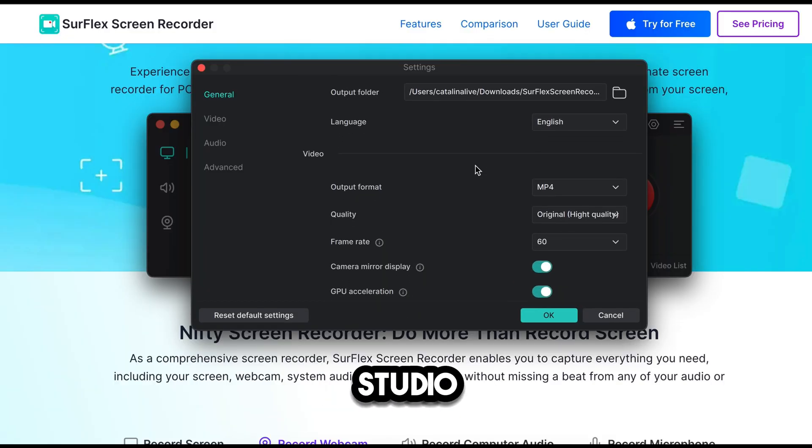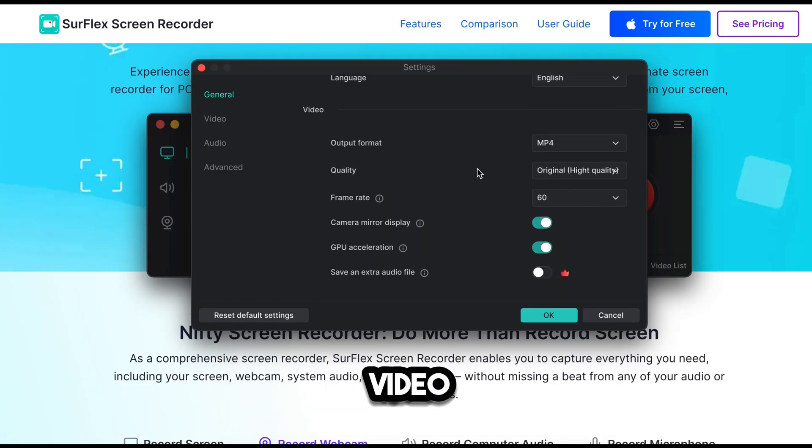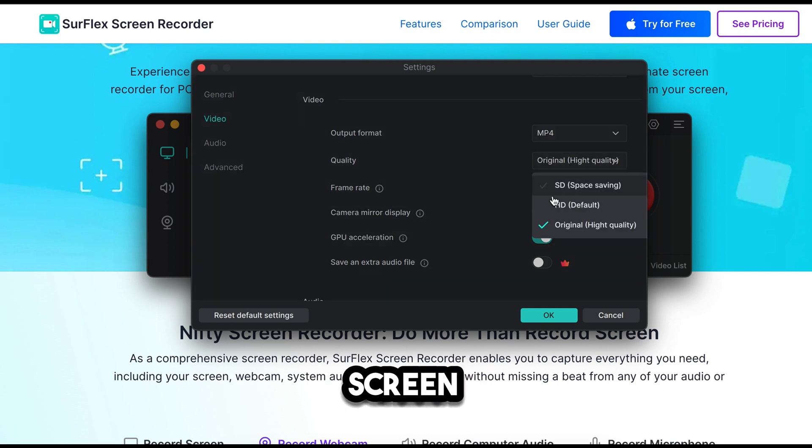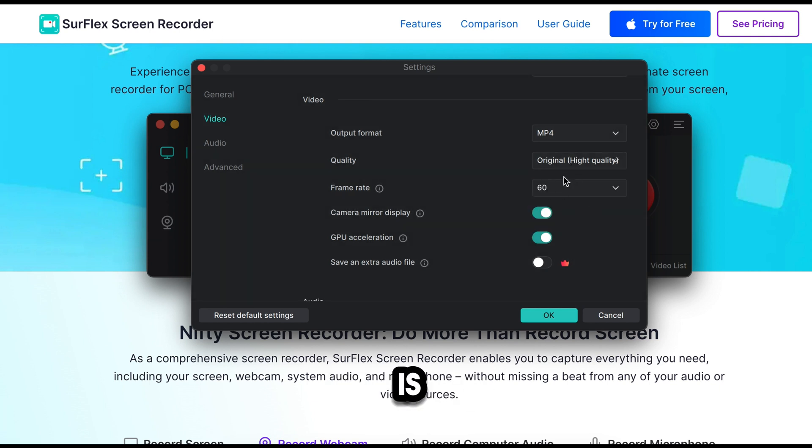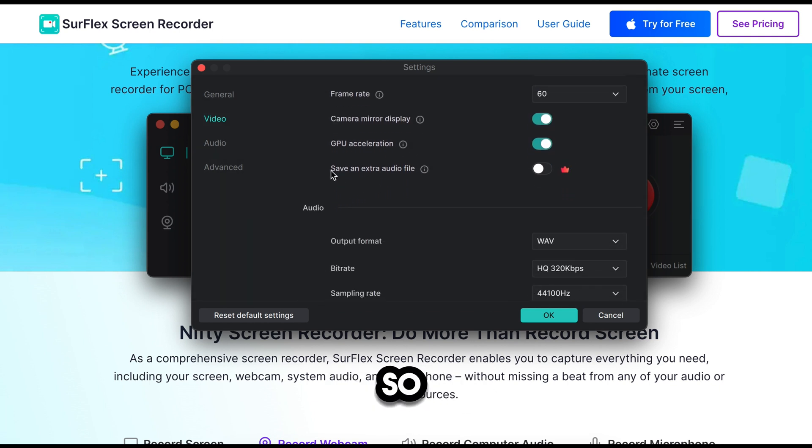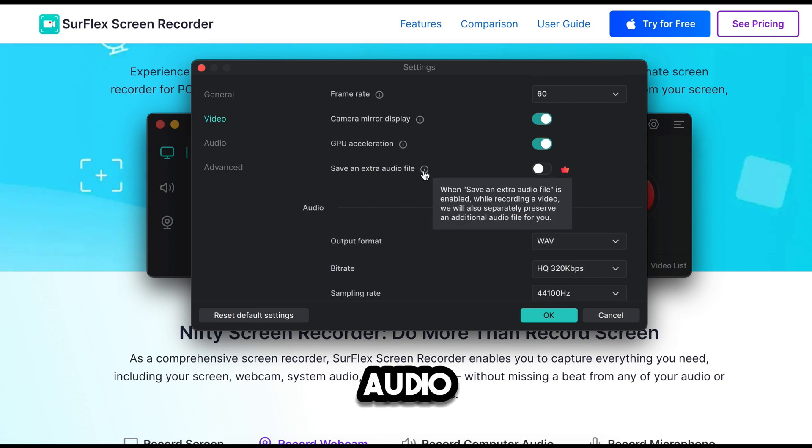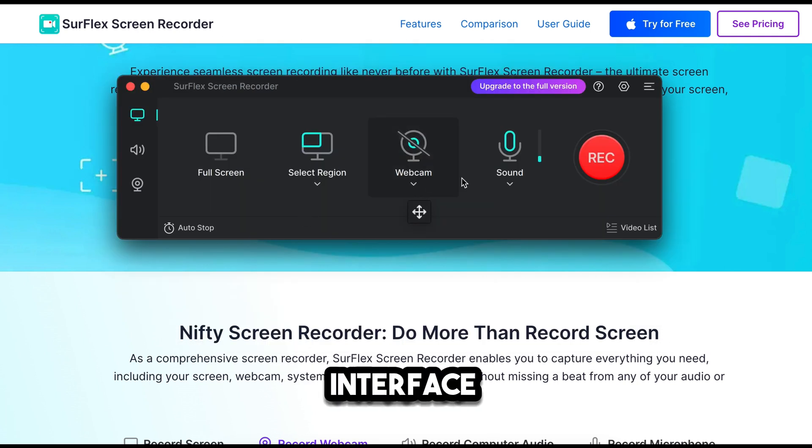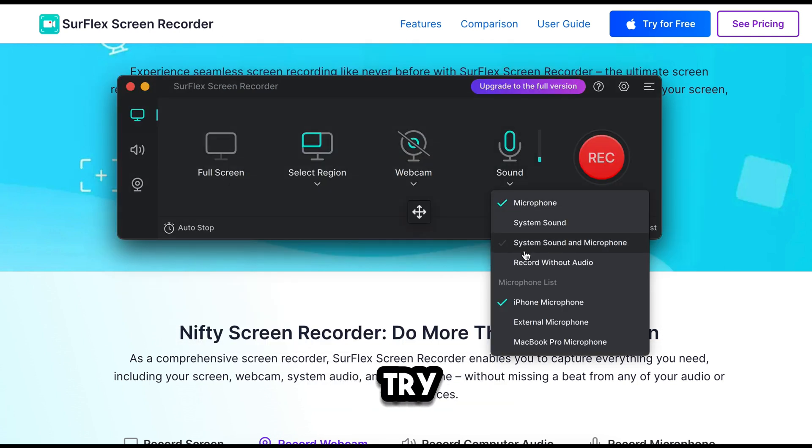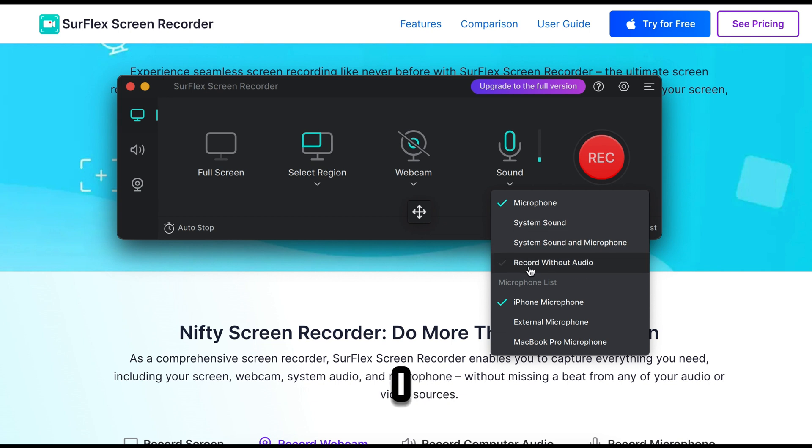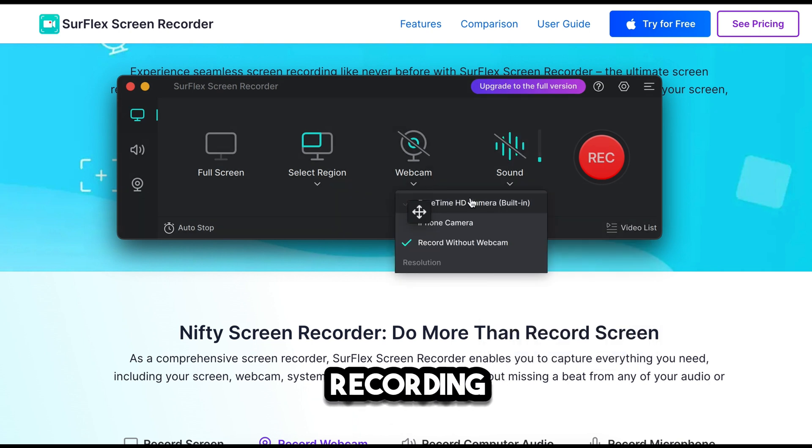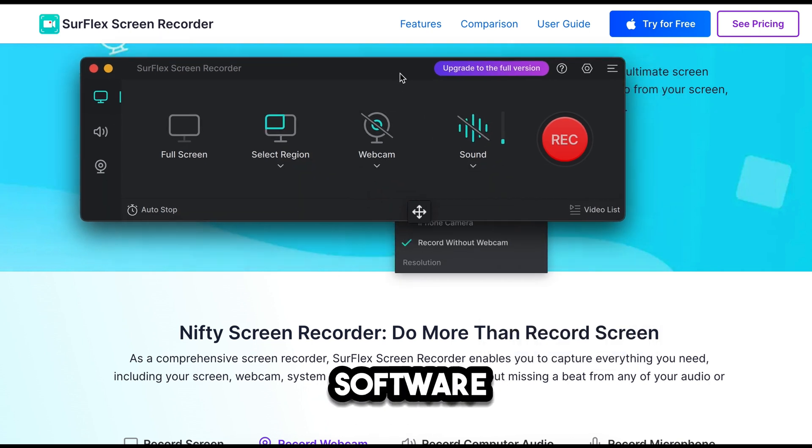Sometimes OBS Studio lowers the video quality, but this software records your screen in original quality. The best part is that you can save an extra audio file, so you can work on your audio separately. The interface is very simple and easy to understand. Make sure to try this software. Although it is a paid tool, I recommend it because I use it and the recording quality is better compared to other software.